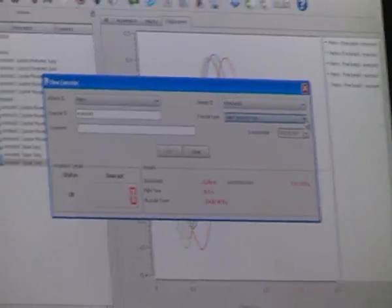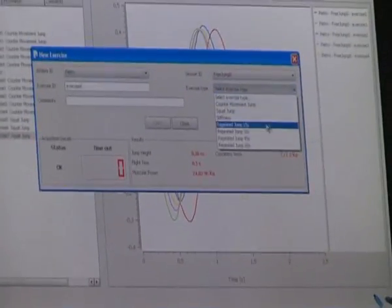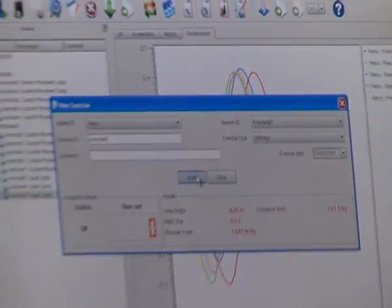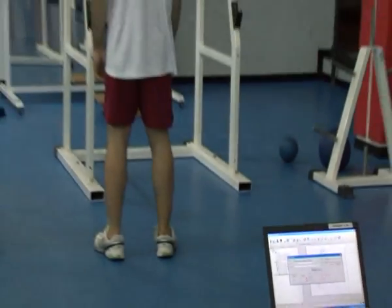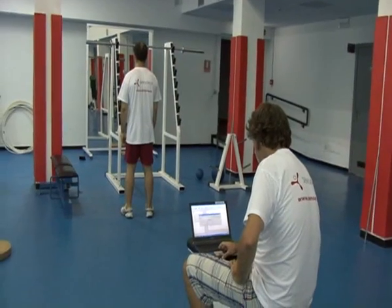One other kind of test that we can do with free jump is stiffness. Stiffness is composed of 7 jumps, all of which have to be carried out with the knees extended as we will see over here.